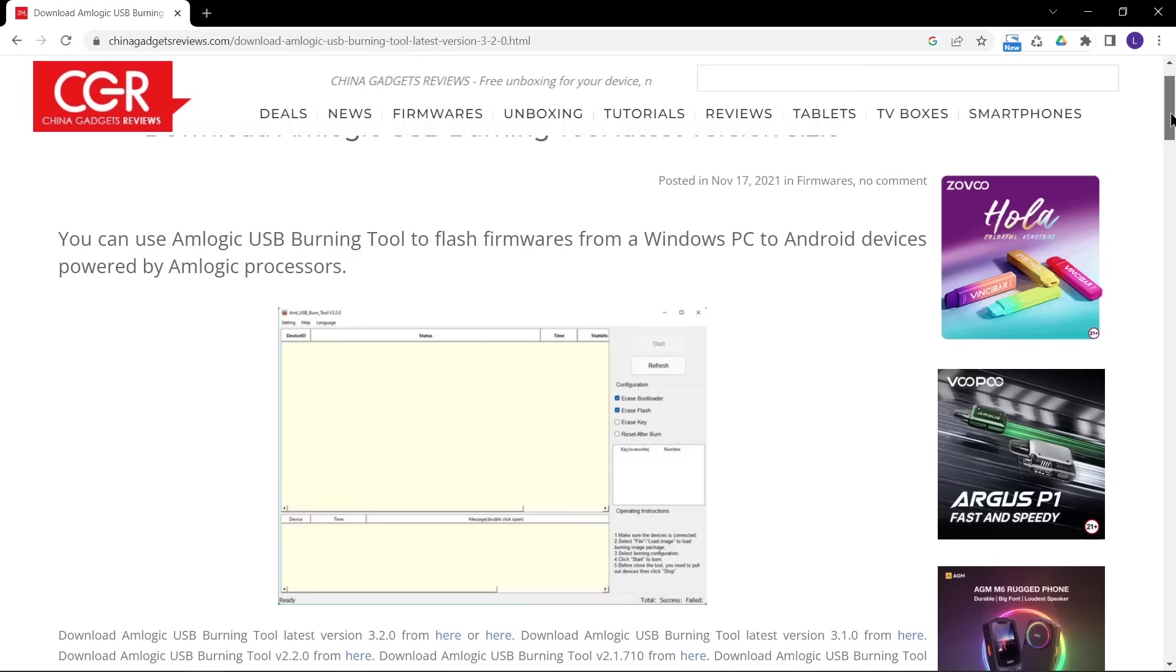This particular program is called the Amlogic USB Burning Tool and in this video I will teach you how to use it properly to take advantage of its capability.